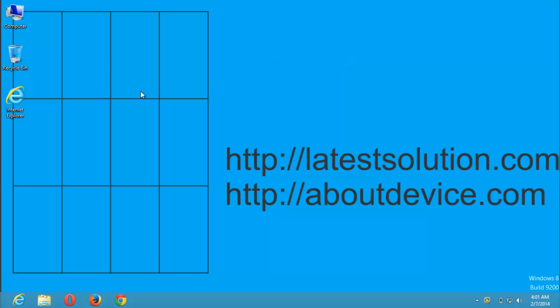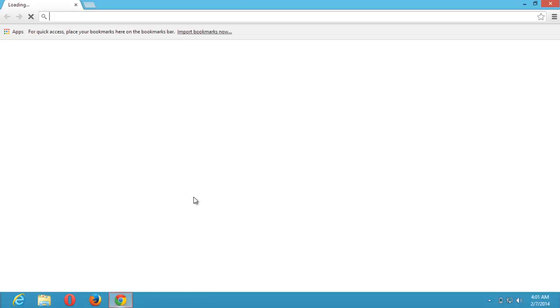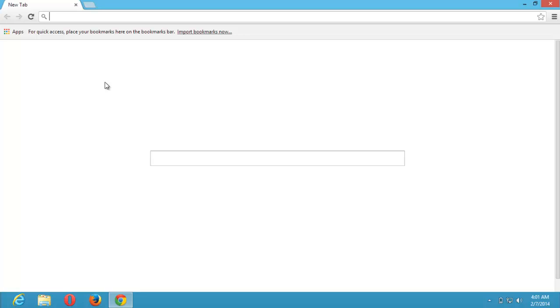First of all, you need to have Google Chrome installed on your system. The icon is either on the desktop or on the taskbar. Mine is on the taskbar. So you launch the Google Chrome web browser.